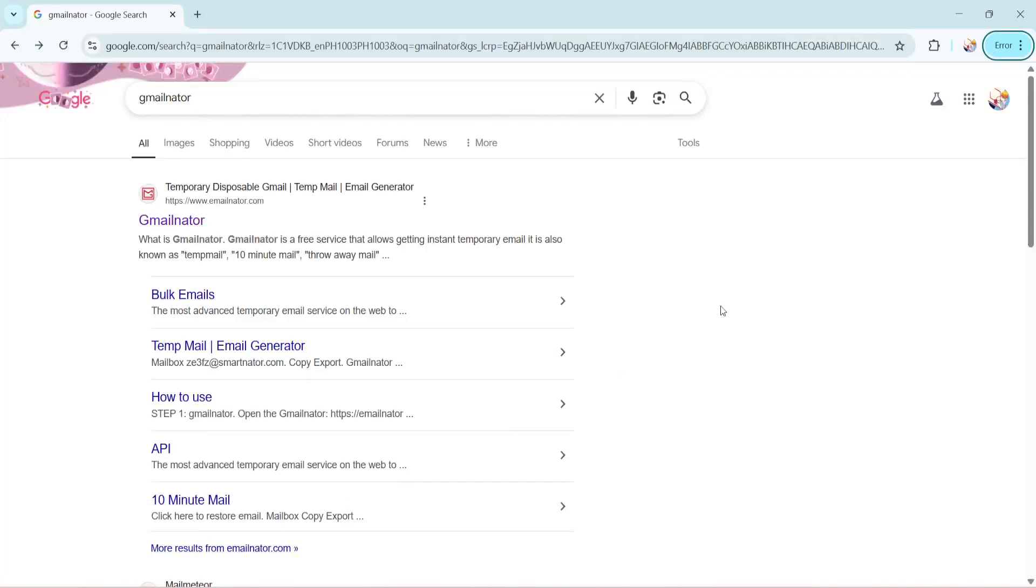In today's video, I'm going to teach you how to create a temporary Gmail account and password in just under 5 minutes. This can be incredibly useful if you want to sign up for a service or download something online without sharing your personal email address.